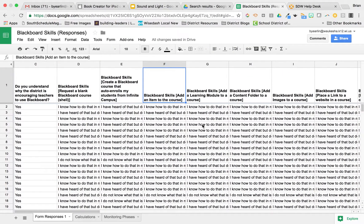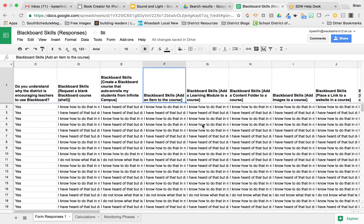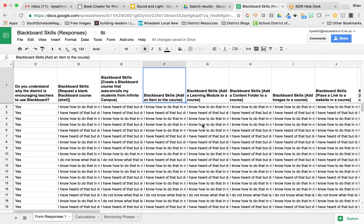Hi, everybody. Brian with the Instructional Technology Coordinator team here in the School District of Waukesha. I'm going to show you one of my favorite little new tools that are in Google Sheets.